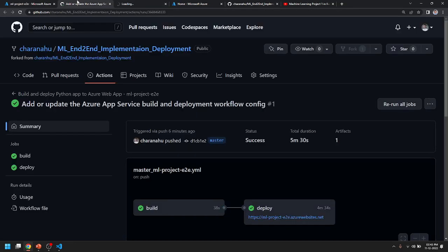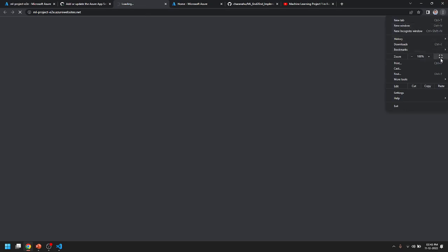The first time you open the link, you can start the application. You can check the link — let me zoom in and you can click 150.